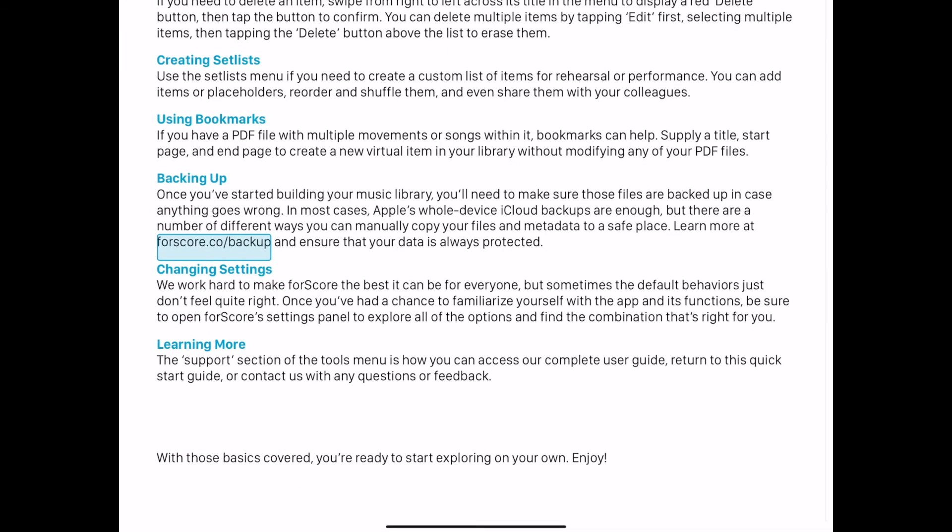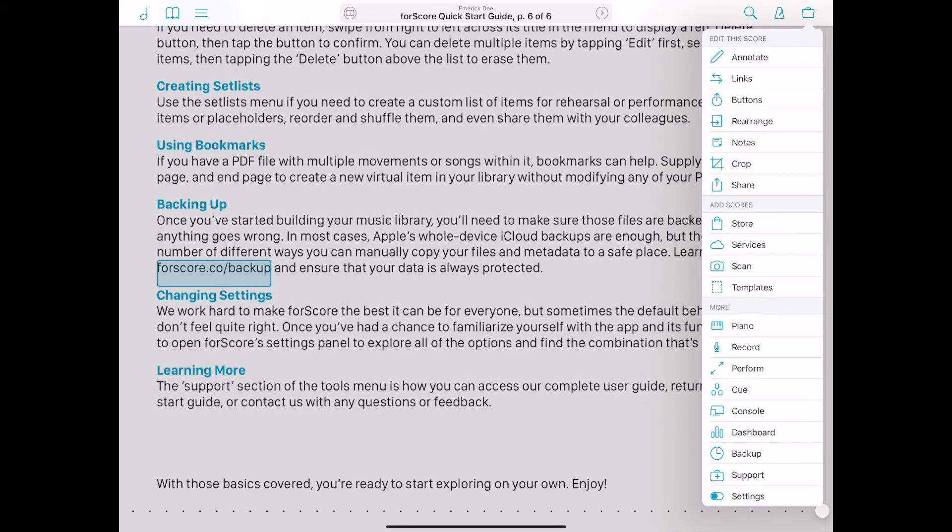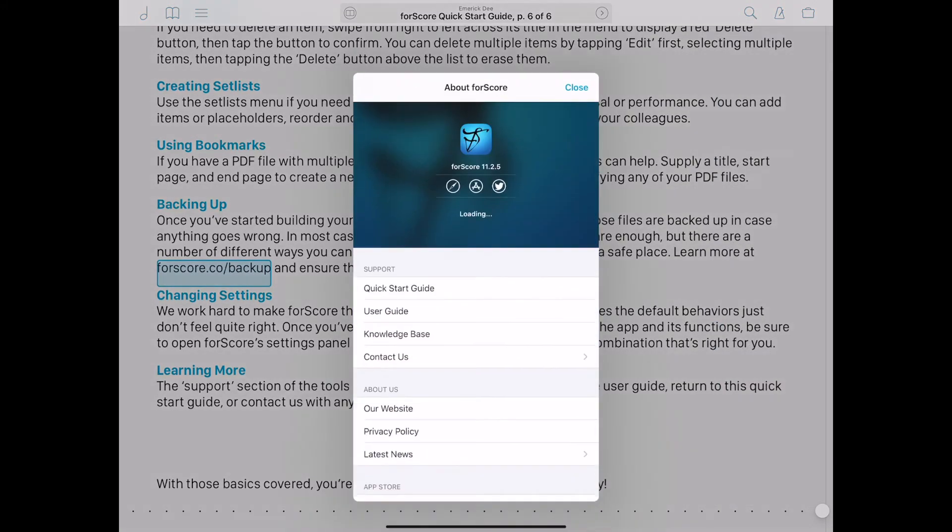Many of forScore's functions can be customized. Explore all of the options in the settings panel and find the combination that's right for you.